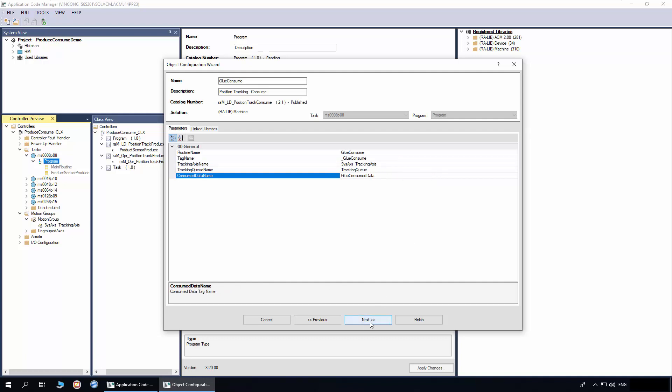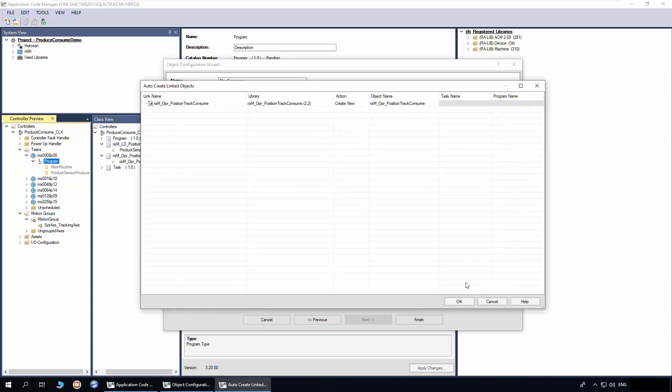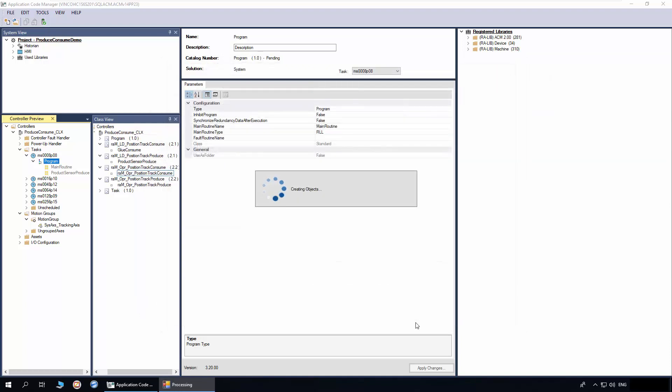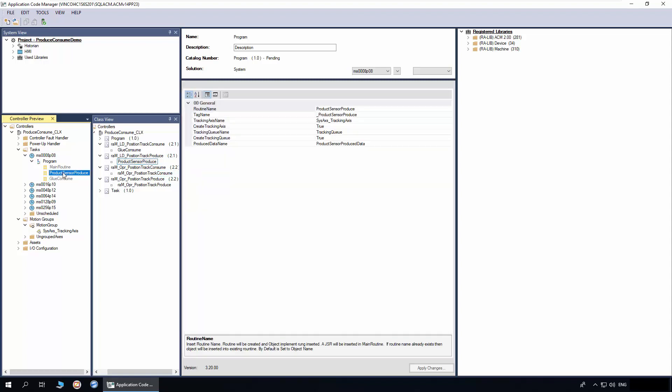Click Next. Click Auto Create to create the asset control object. Click Finish. Now we have added both produce and consume objects into our project.